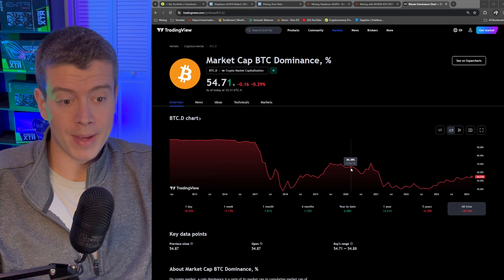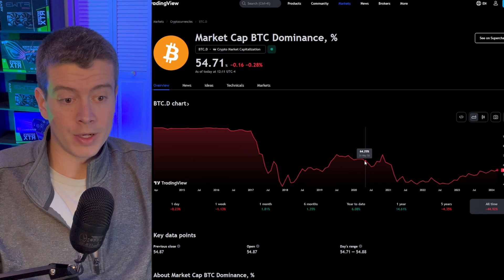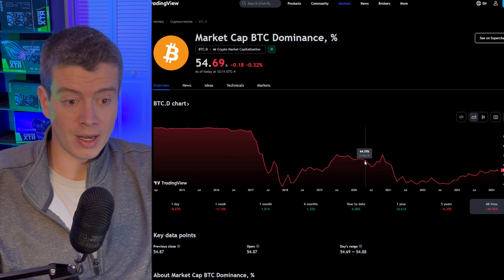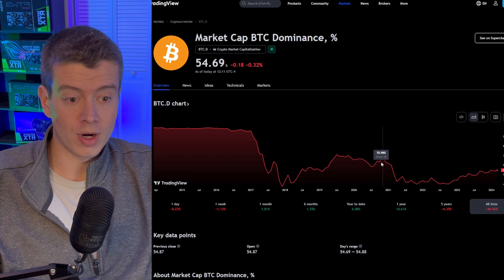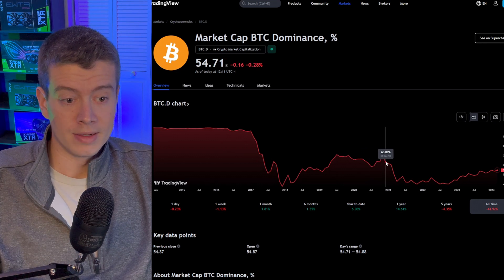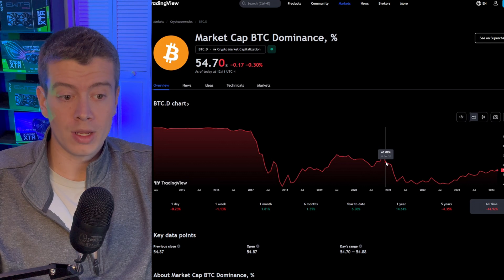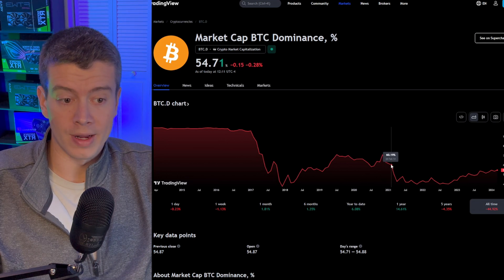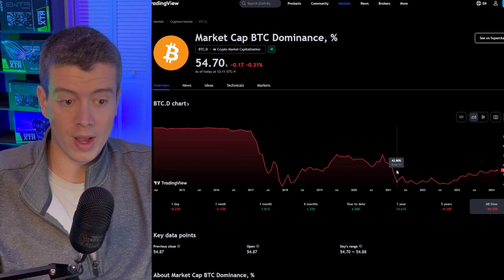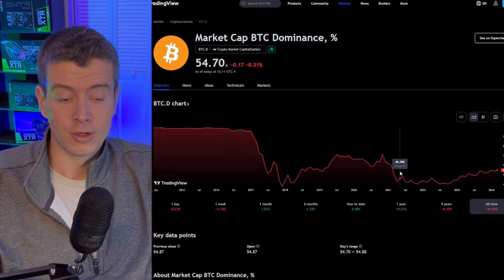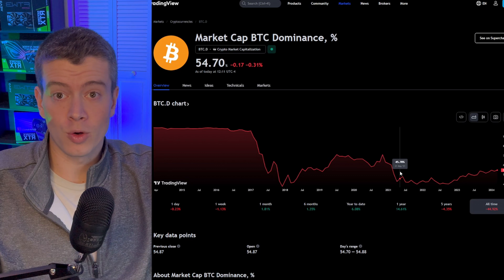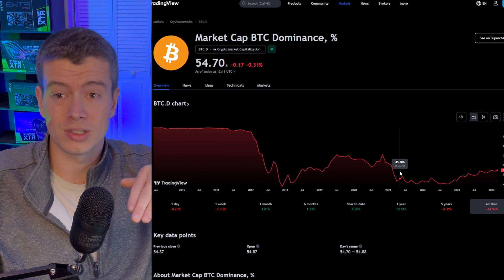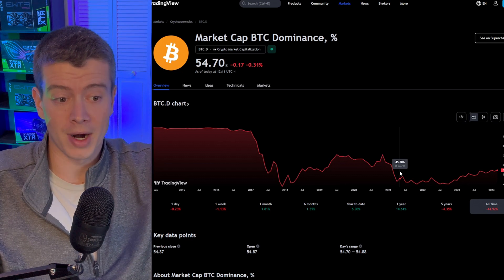So if we look at May, the last halving, May 2020, Bitcoin dominance was at 64% and it really didn't start to drop until December of 2020 or even February of 2021. And then Bitcoin dominance dropped all the way to 42%. So what that means is people were selling their Bitcoin and buying altcoins, causing the altcoins to go crazy in price.